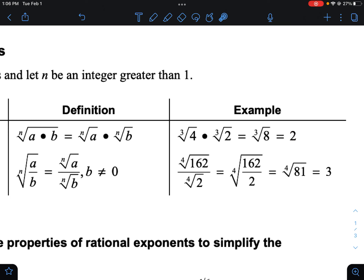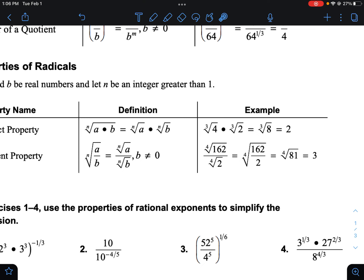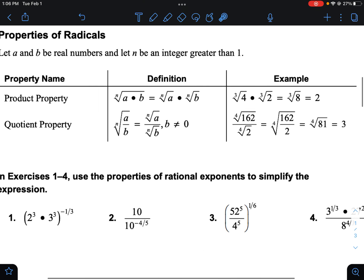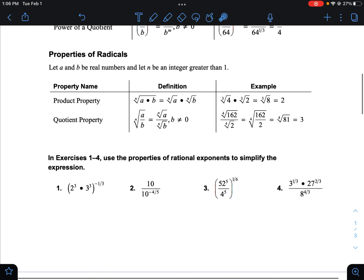Here, the fourth root of 162 is some crazy decimal, same thing with the fourth root of two. But because they are the same root and they're divided, I can put them under the same root together. So now I can do 162 over two, which is just 81. The fourth root of 81 is just three. By knowing these rules you can make your problems a lot easier. You will need to show that you can do these by hand.